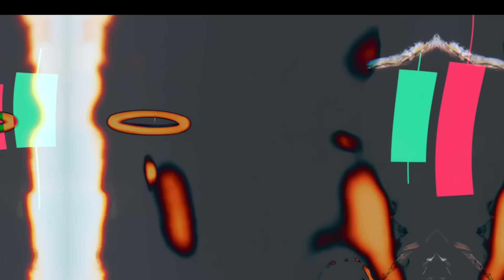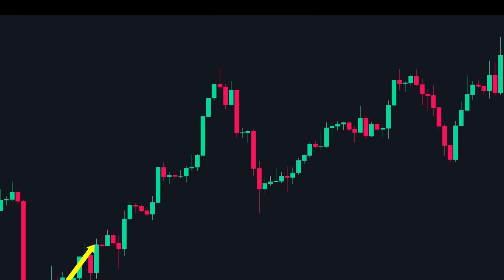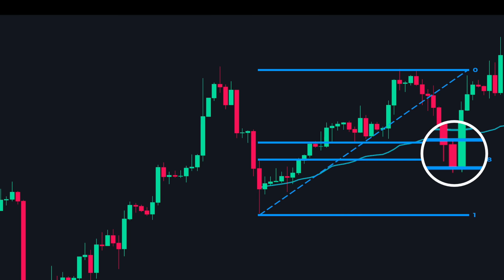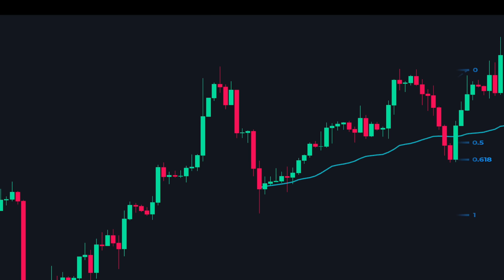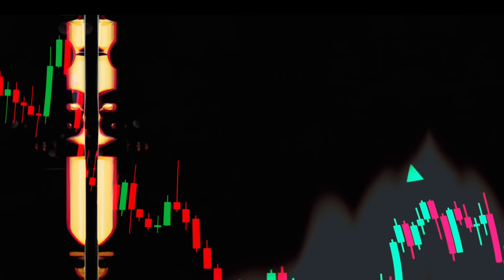Here is an example using the anchored VWAP confluence. The price was in a strong uptrend and makes a strong impulsive up move, then pulls back. We plot the anchored VWAP at the start of the up move, then draw the Fibonacci retracement as price pulls back. We see that the golden zone coincides with the anchored VWAP, so we expect the price to find support here. When price reaches near the golden zone it creates a bullish engulfing candle — the big green candle covers the entire red candle — indicating the price might reverse upwards.